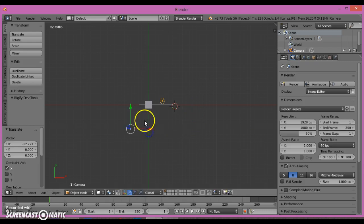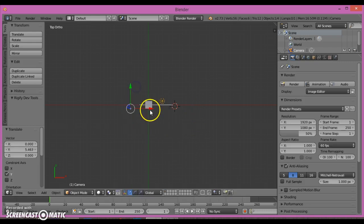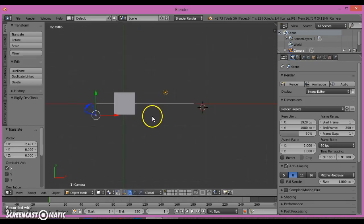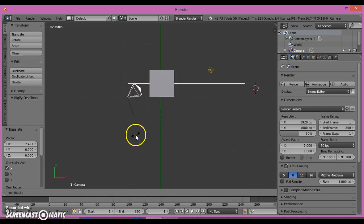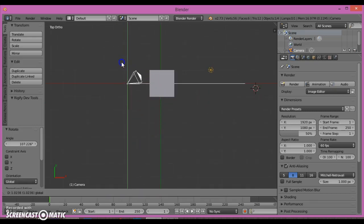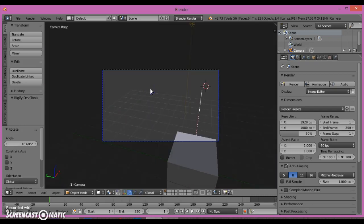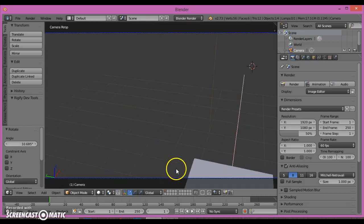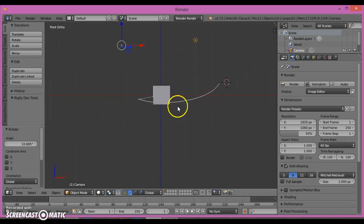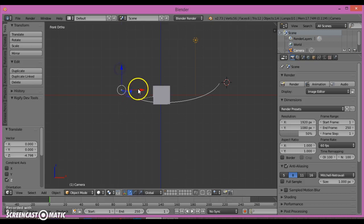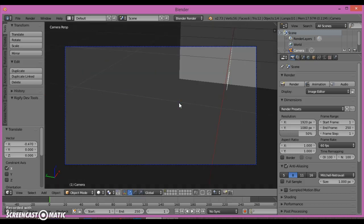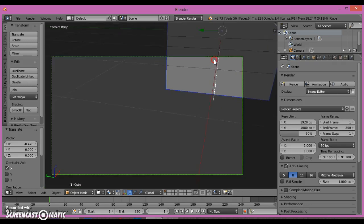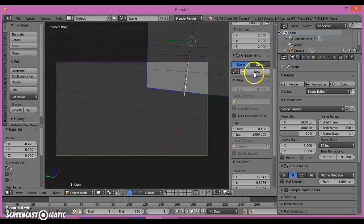Now what you want to do is click Tab to go to Object mode. Select the box first, and then select that, and click Ctrl+P and click Follow Path. Now if we play it, you will see that happen. That's what we want here.